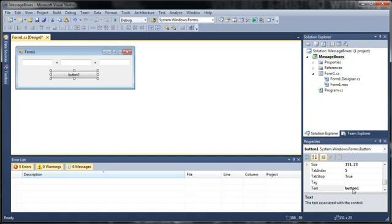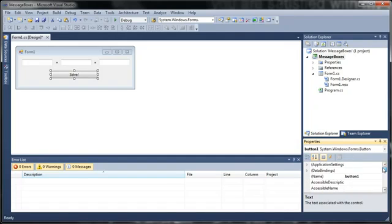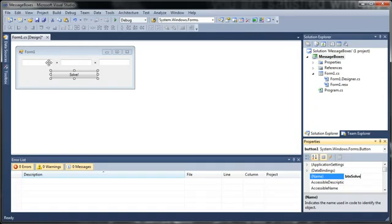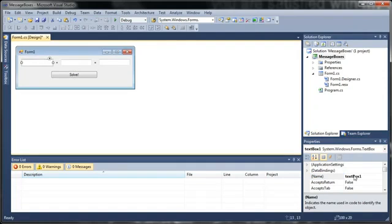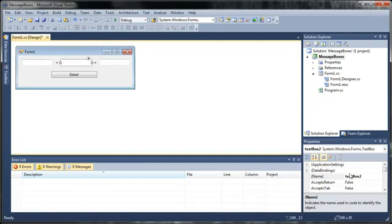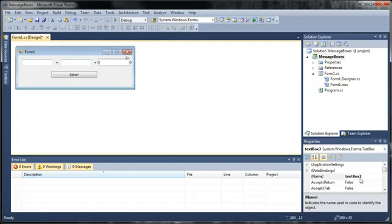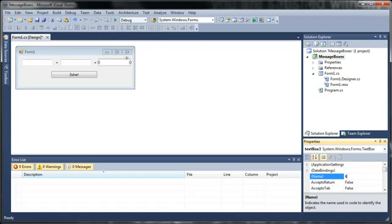So we'll set the text for button one to solve. And let's go ahead and rename it because you always want to rename your controls so that they are easy to remember. So we've got button solve. I'll change this text box name to text num one. This one will be text num two. And we'll set this one to text answer.